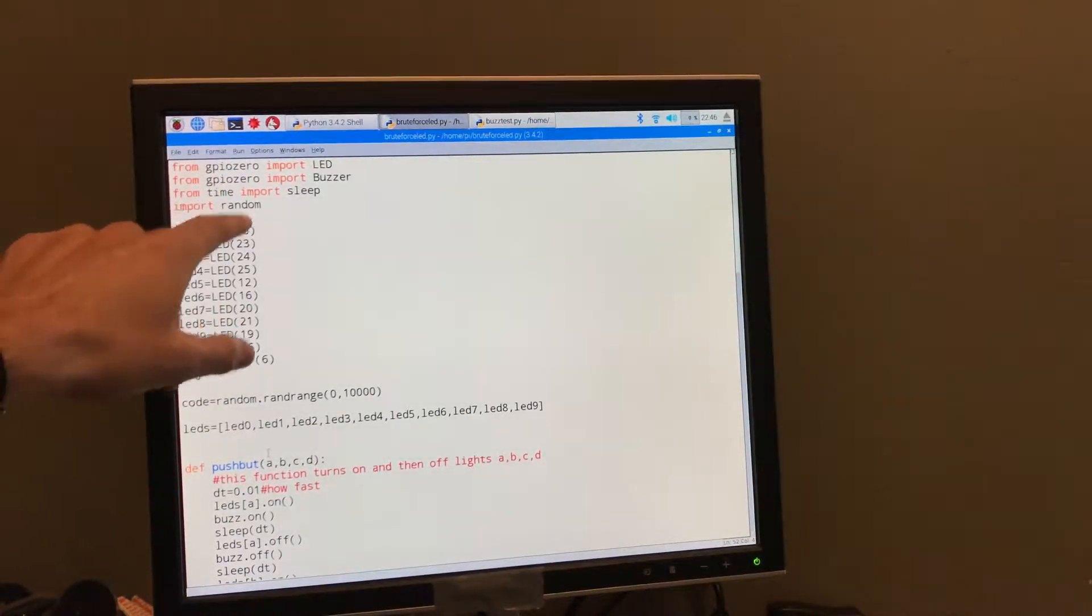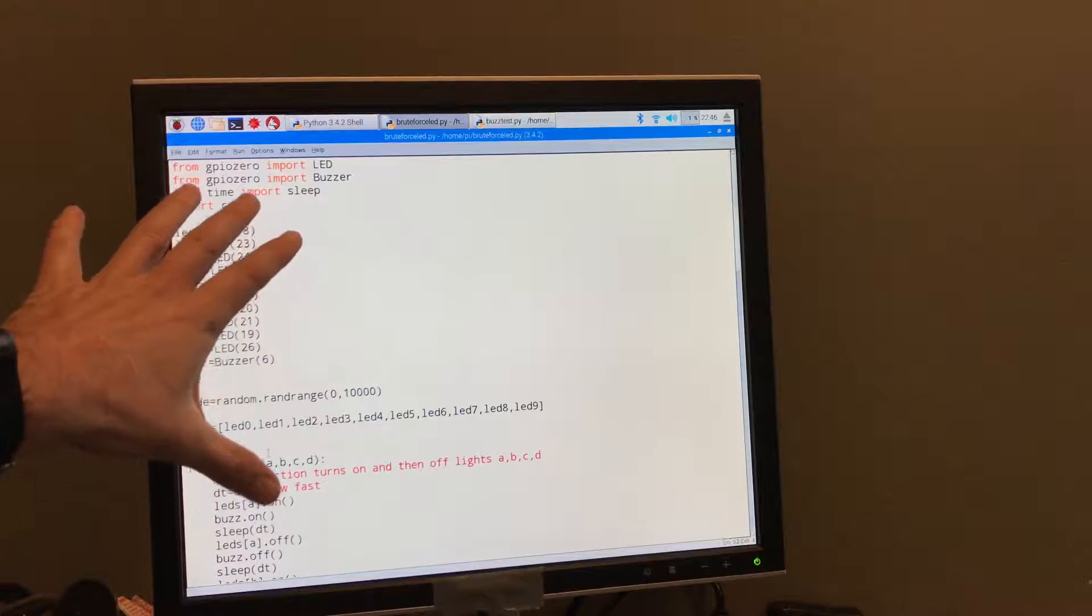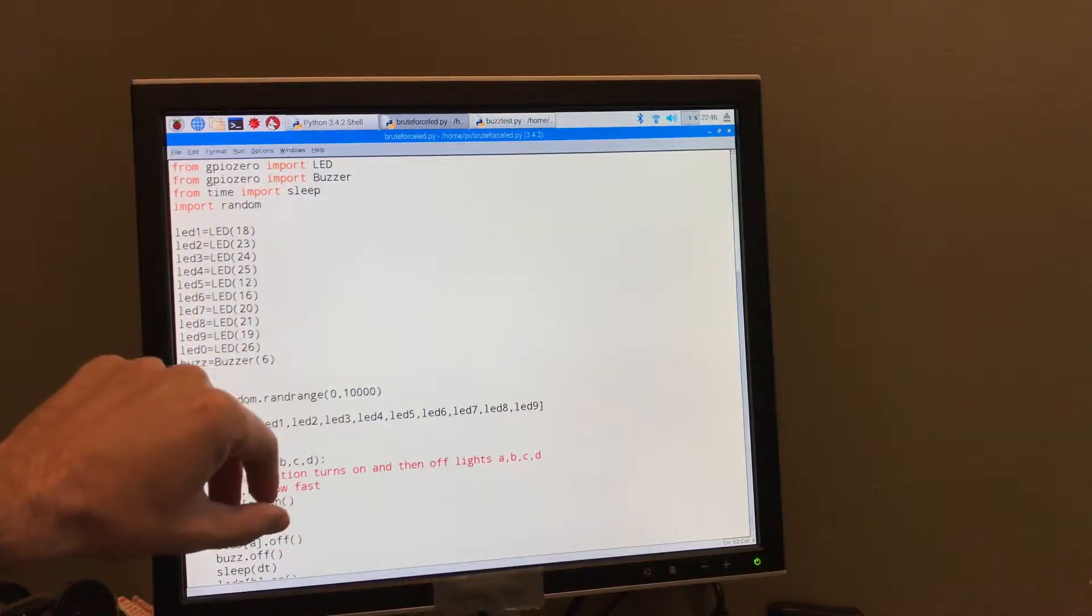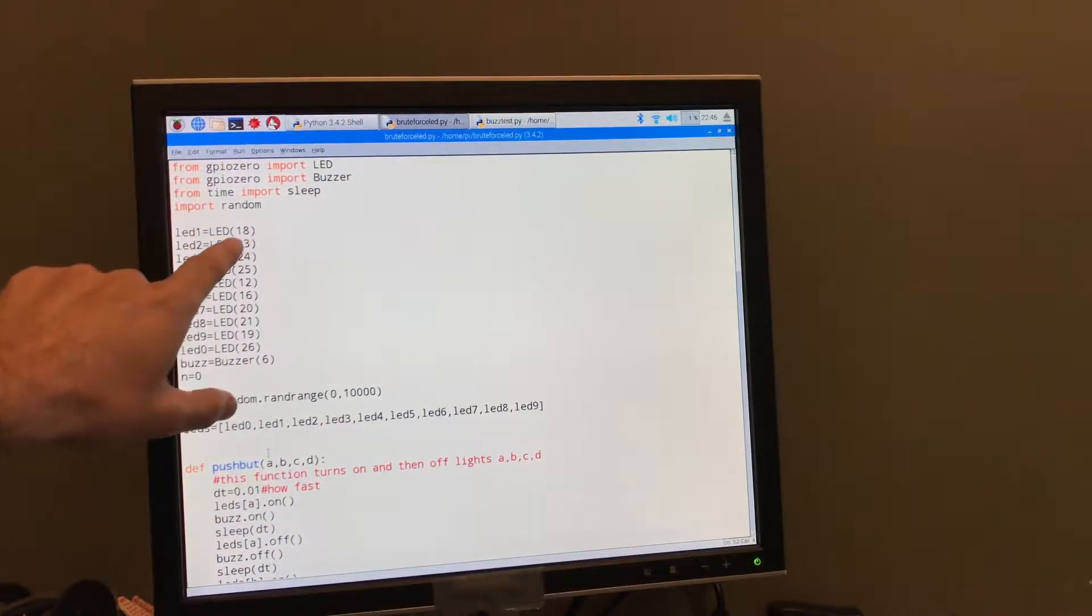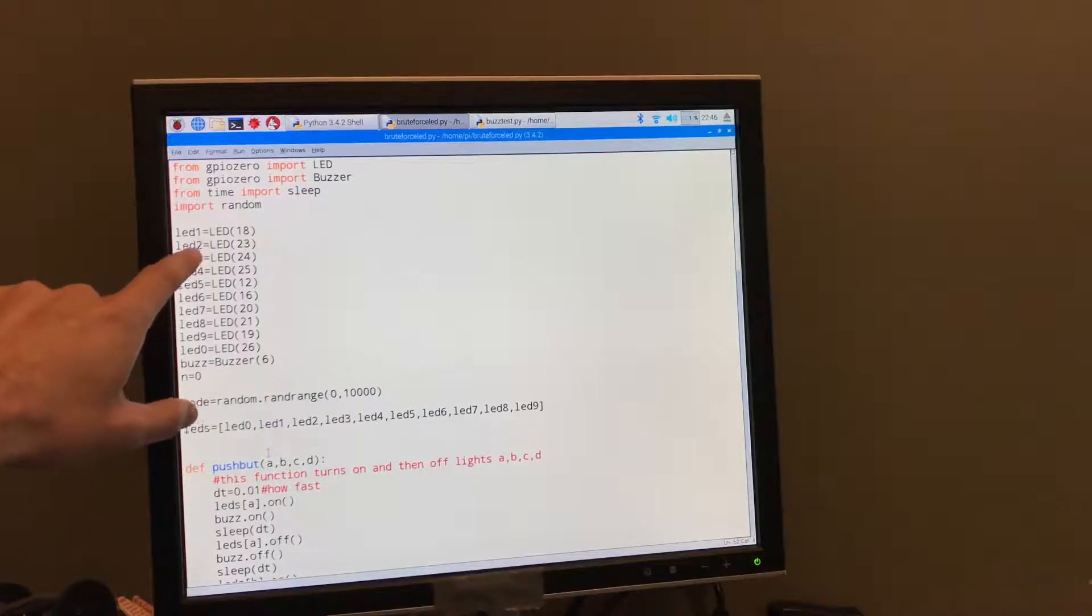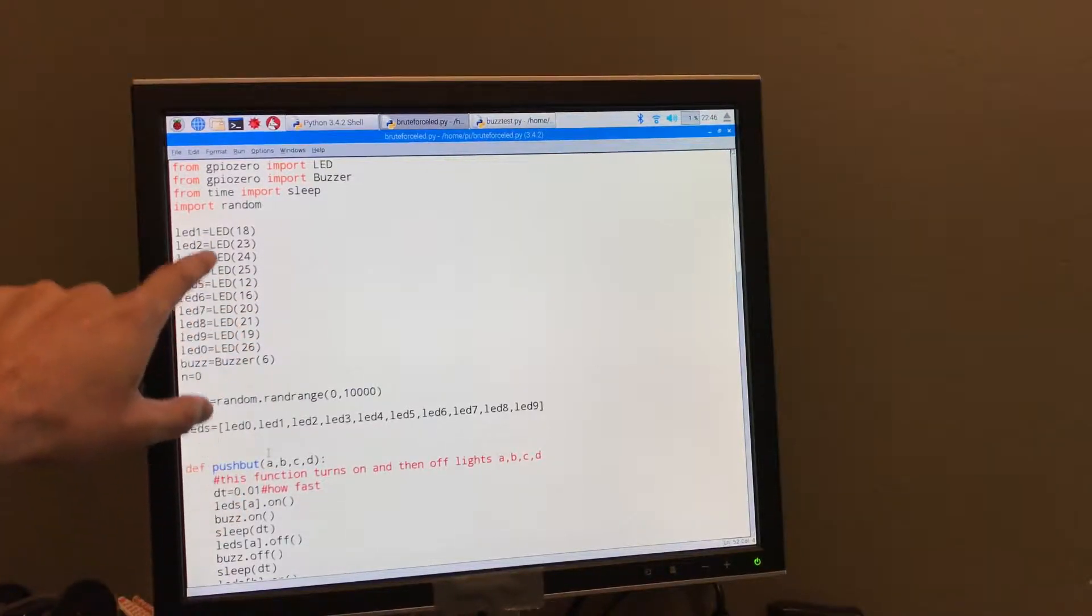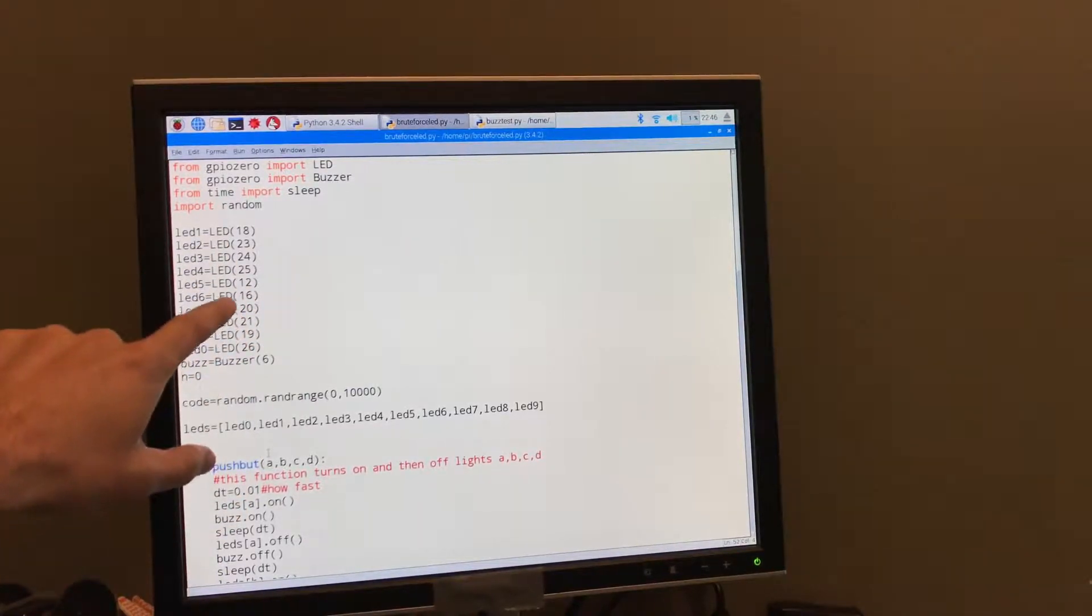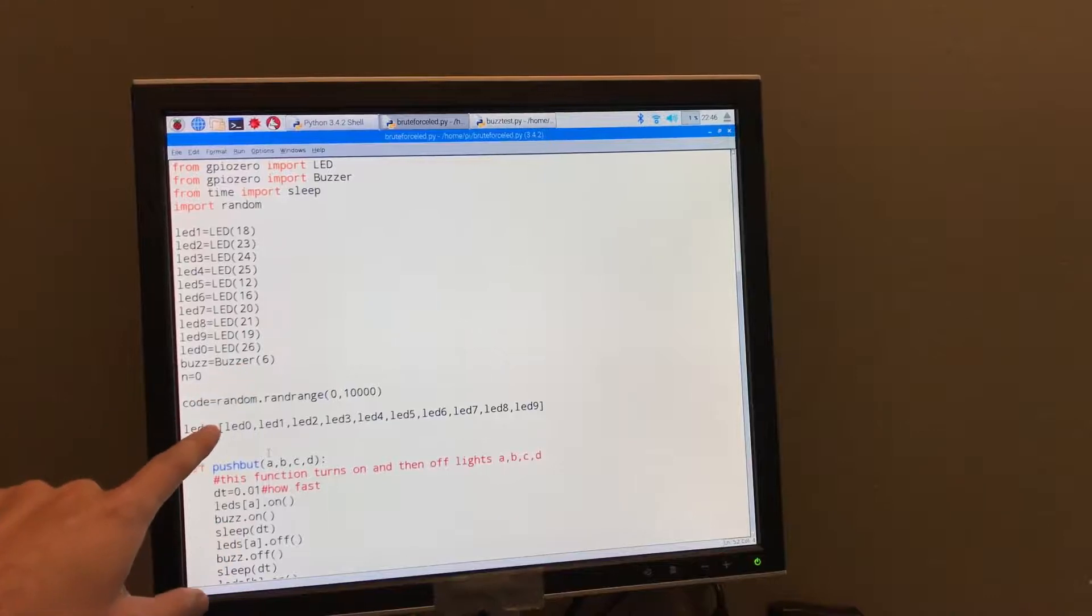This, first off, this is in Python, which is pretty easy to work with if you've worked with other things. So here I just tell it which LEDs are hooked up to which pins. So it knows how to turn them on and off. And then also for the buzzer.